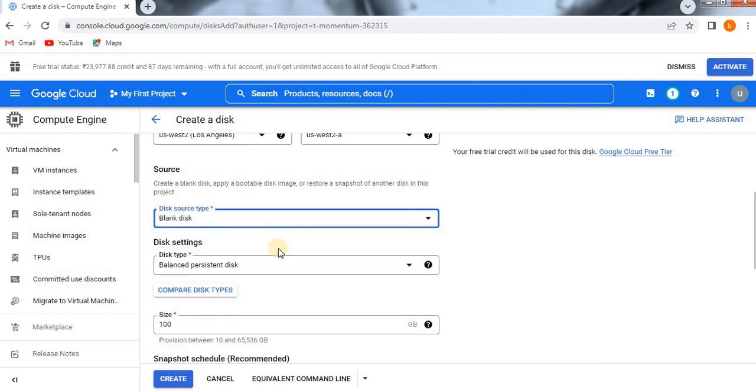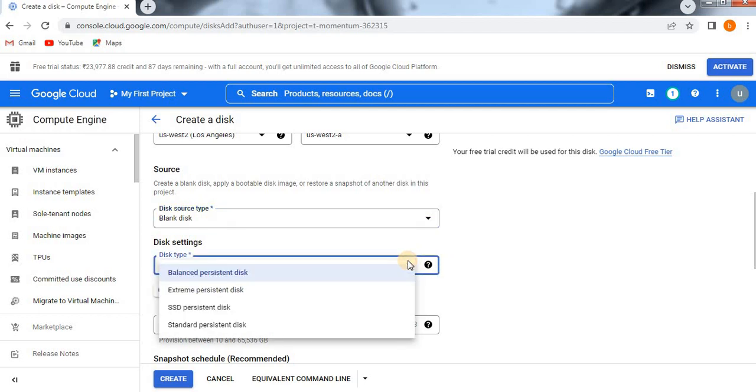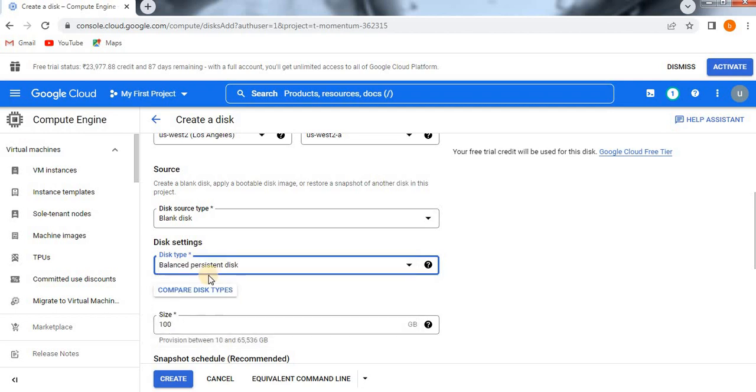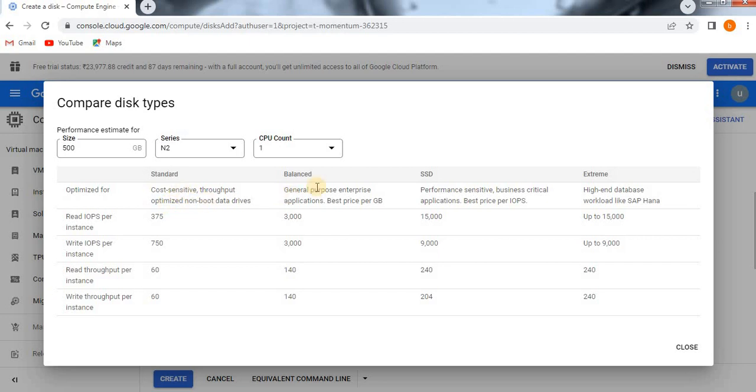We are going to create it here. If you see the disk settings, we are going to select now. If you observe, the disk types are four types: that is balanced persistent disk, extreme, SSD, standard. What does all this? If you click on the compare disk, it will show you clearly how much capacity it can have: standard, balanced, SSD, and extreme.